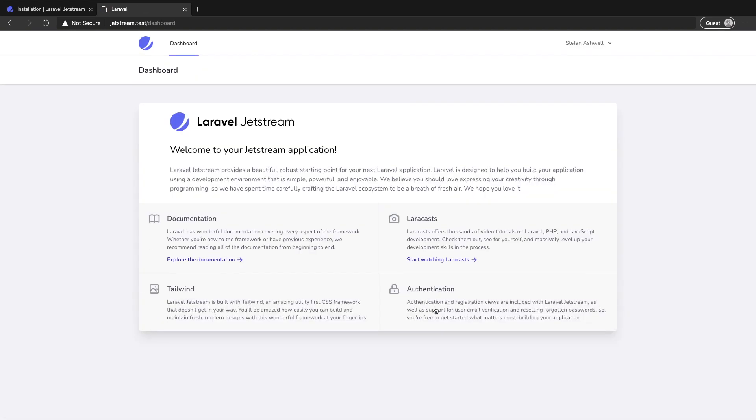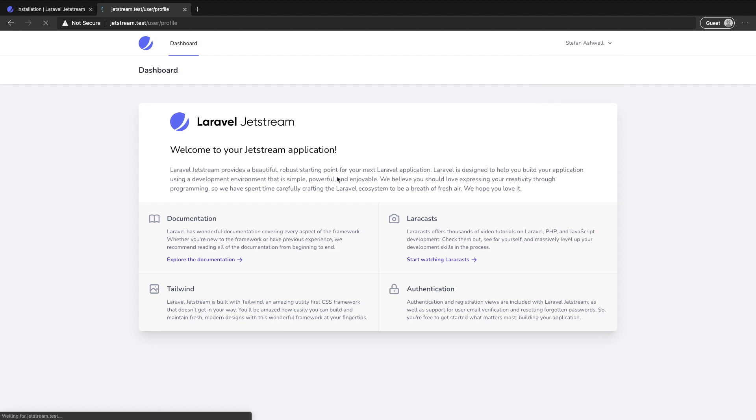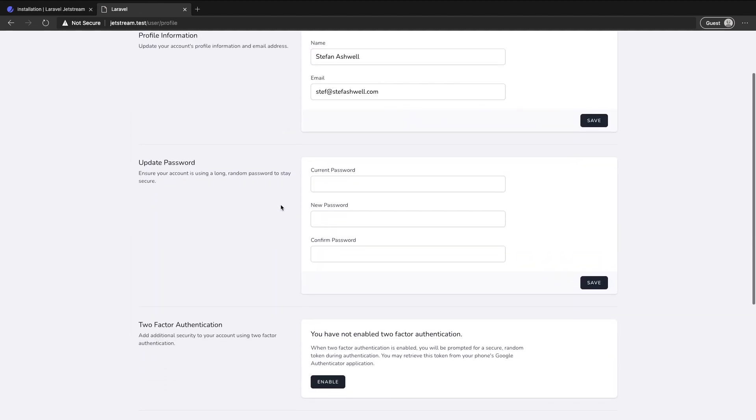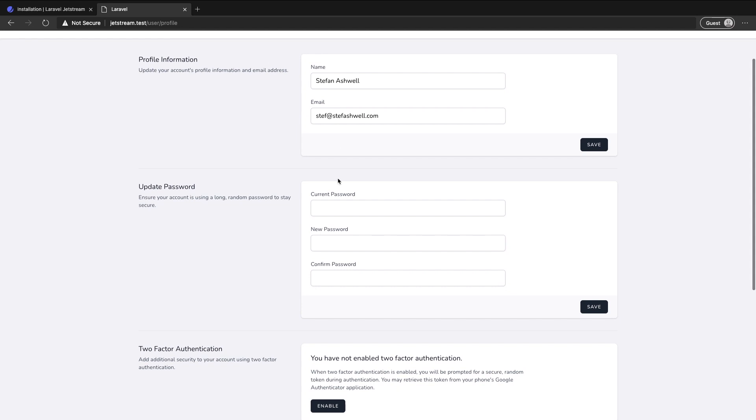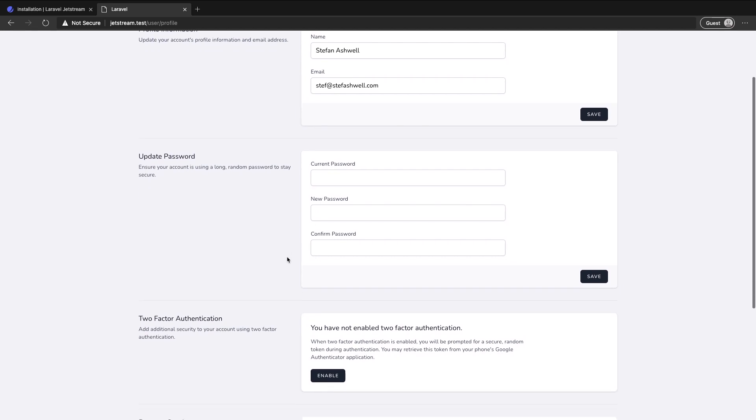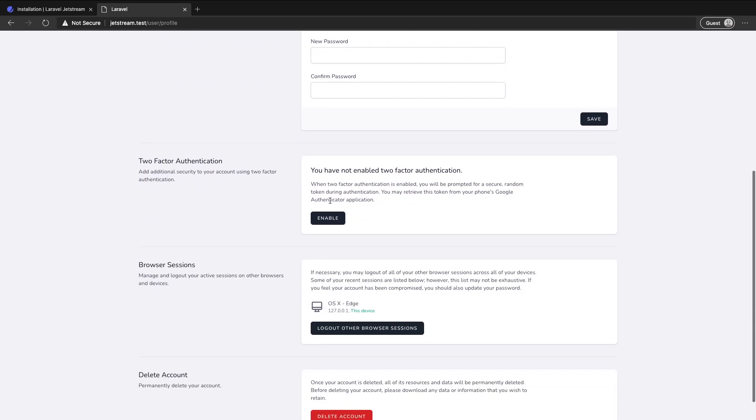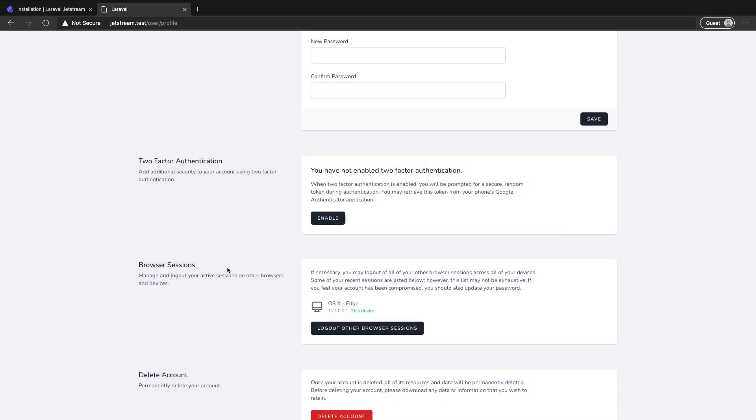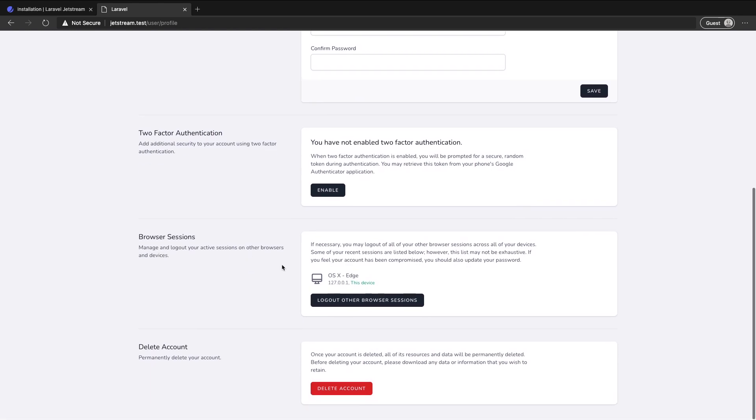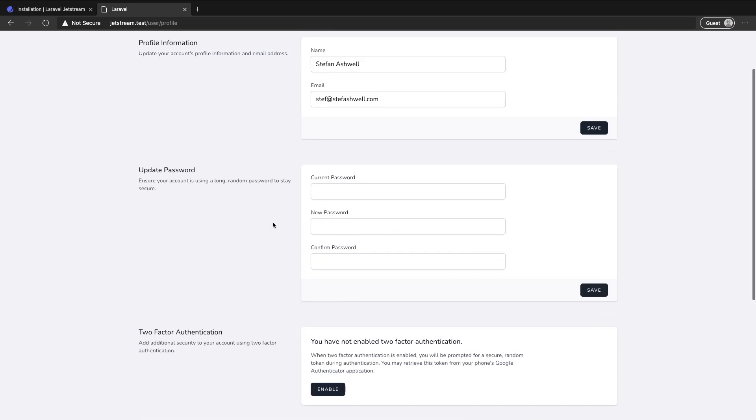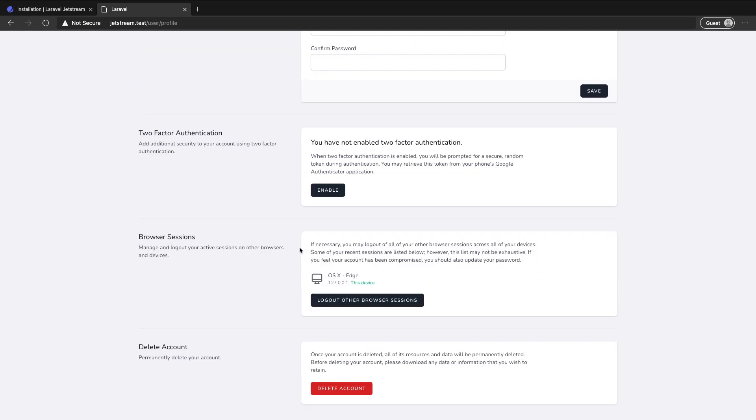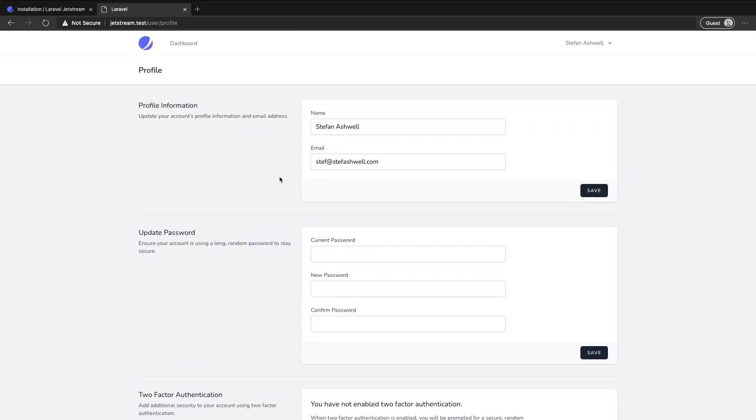And we're in the dashboard, looks similar but it is slightly different. If we go to the top right here we have a profile section and from here we can change all of our account information, change our password, set up two-factor authentication. We can see our browser sessions and there's functionality to log out from other browsers, delete our account. Jetstream comes with a lot of features and they've been implemented really really nicely.